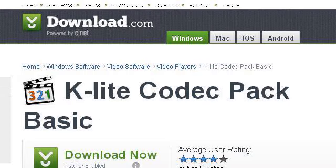You can also try download.cnet.com, especially the page K-Lite Codec Pack Basic, Free Download and Software. Here's the link.